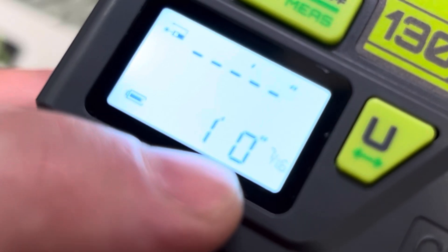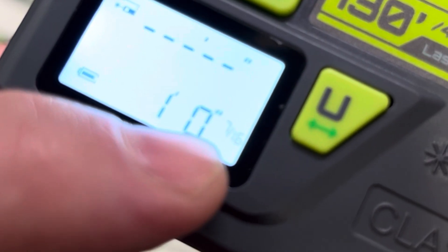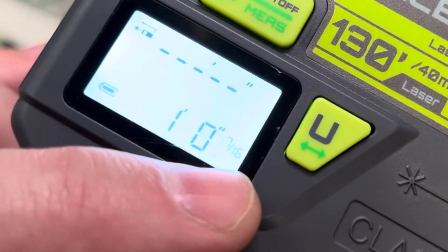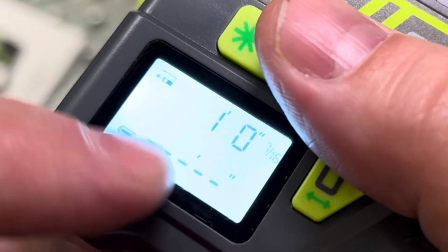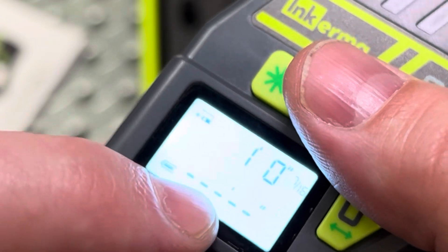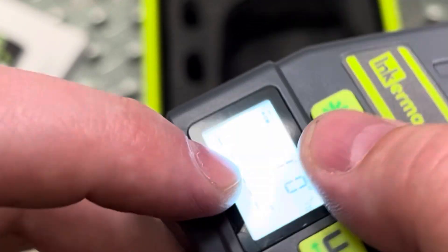And, right as we can see here, that's one foot, zero inches, and seven sixteenths. And when you push it again, it actually stores it up there, and then it moves down to the next one.